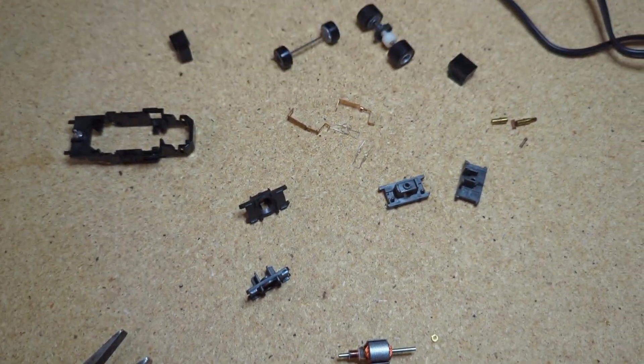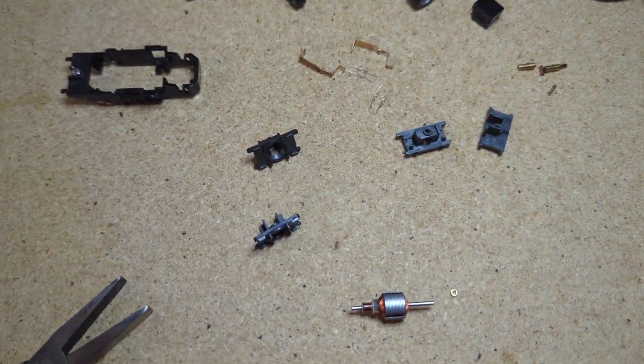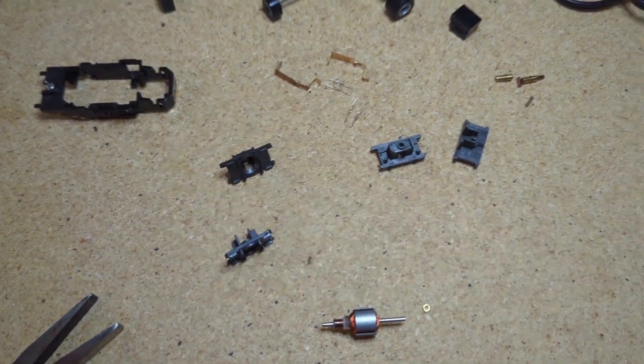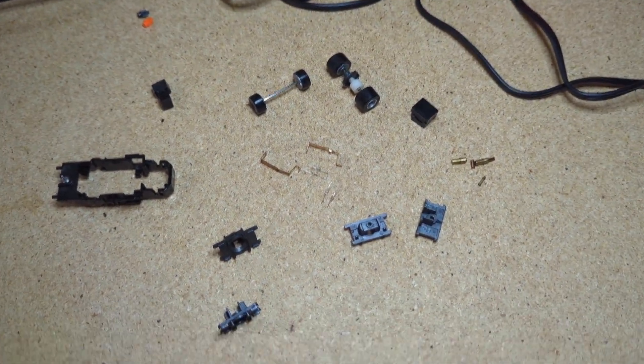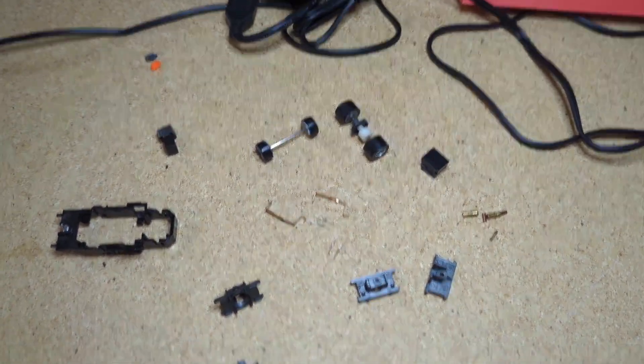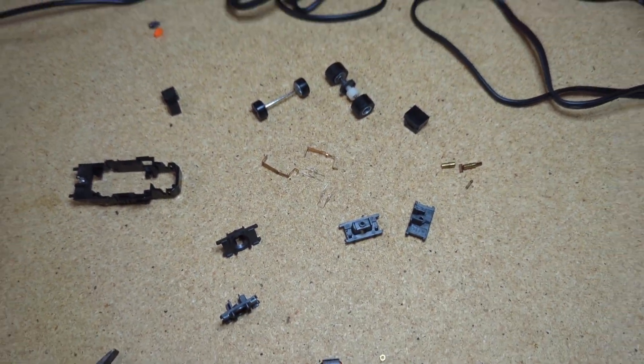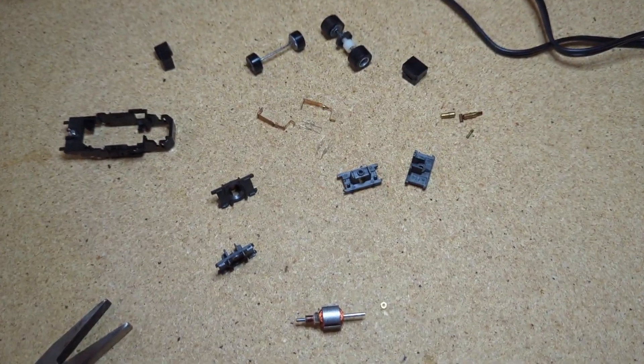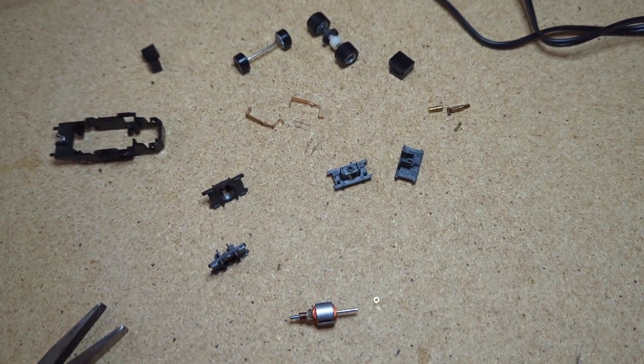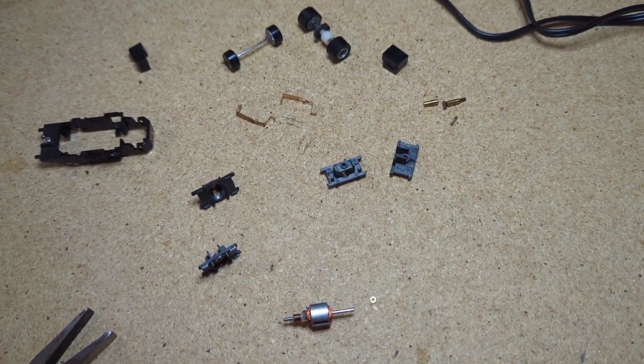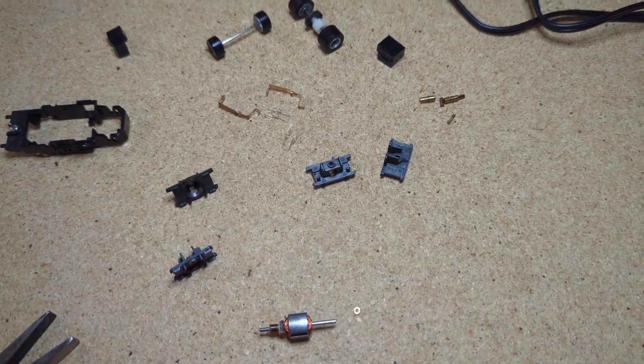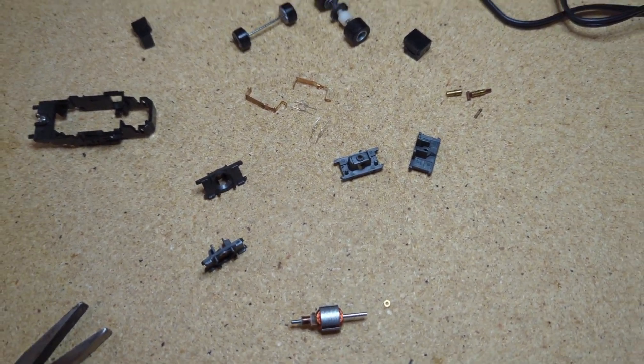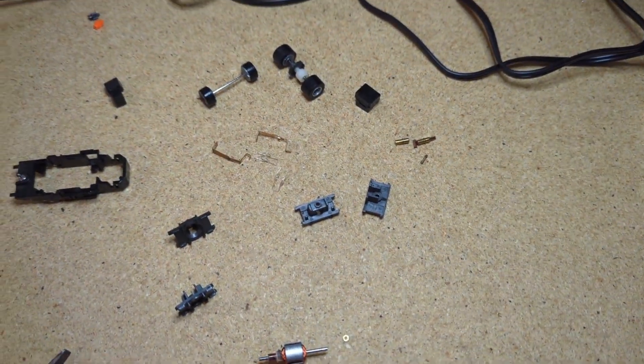So I'm gonna go ahead and put this all back together and we'll see how it runs. You know how much I love building these Tyco chassis, so I'm not even going to try to film while I'm building this. I will report back how it goes and show you the finished product. All right, thanks guys.